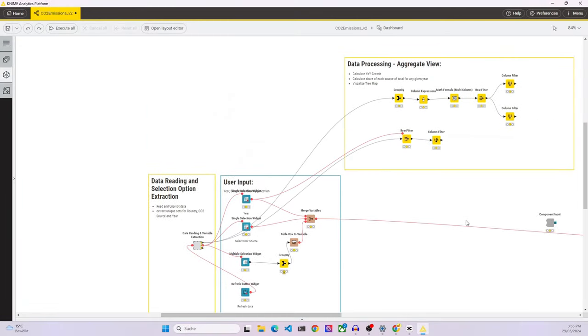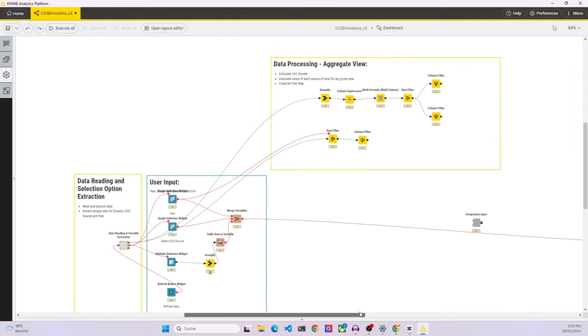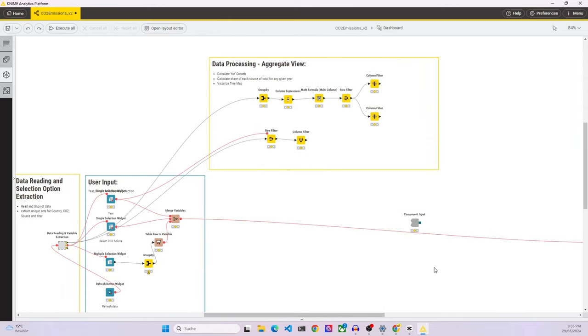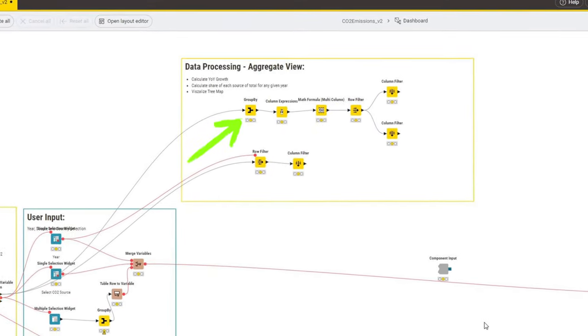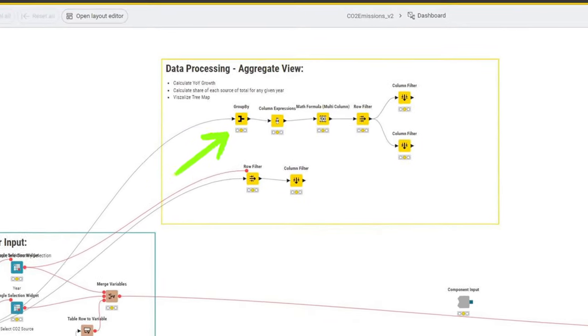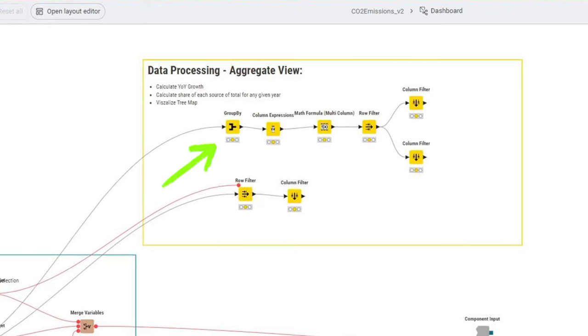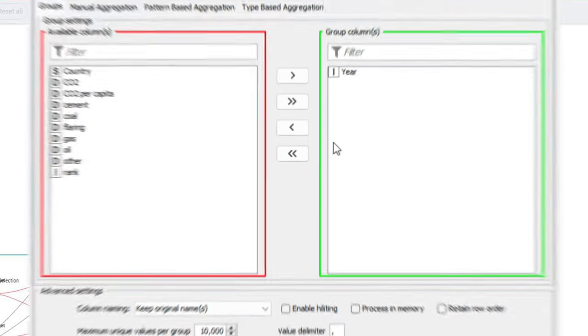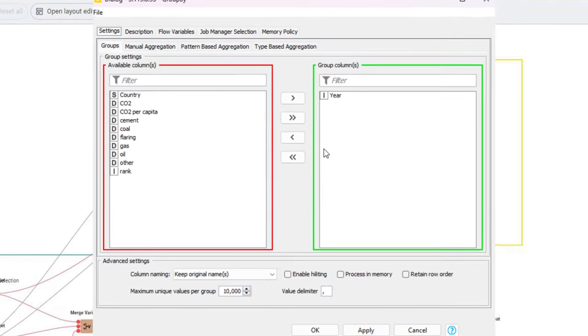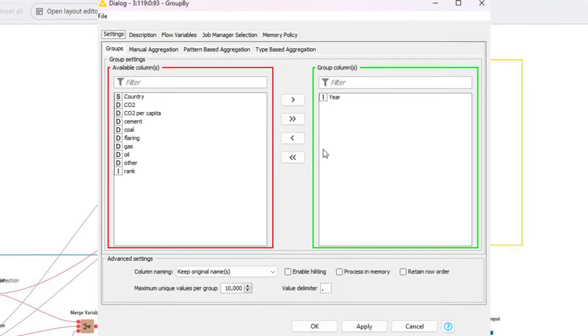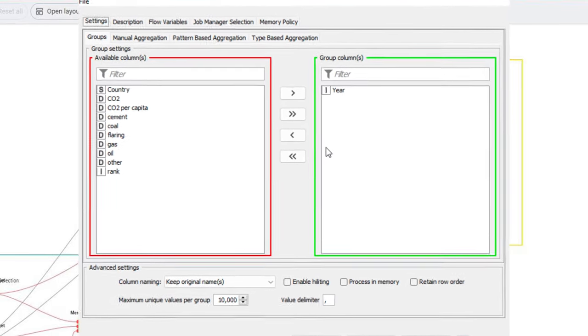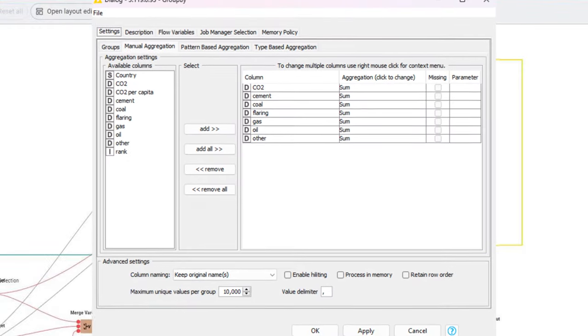Now that the user selection is taken care of, we move on to the data processing for the aggregate view. We start with sending the data to a group by node and group by year, therefore removing all the different countries as we just want to see the total.